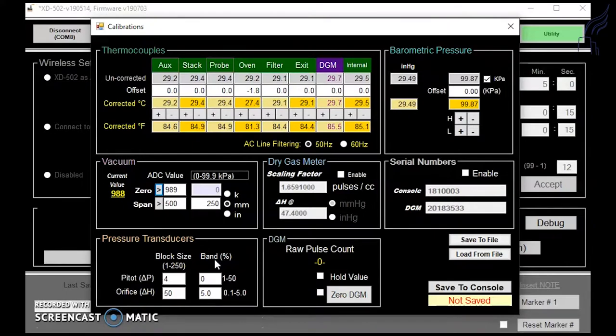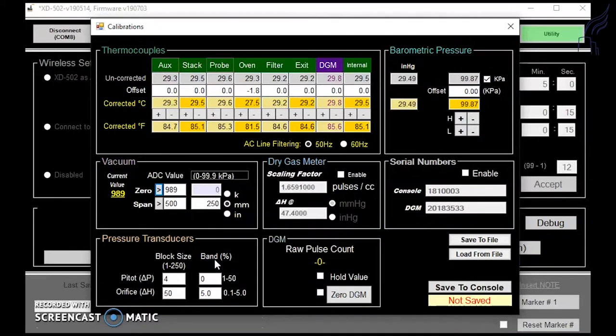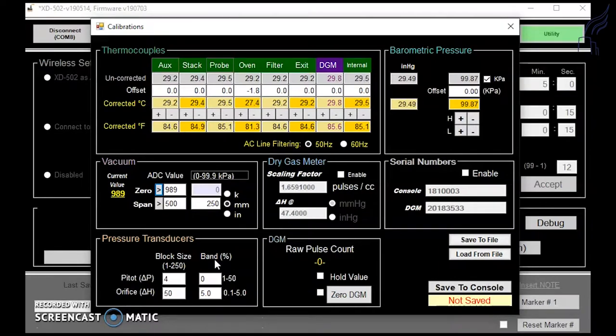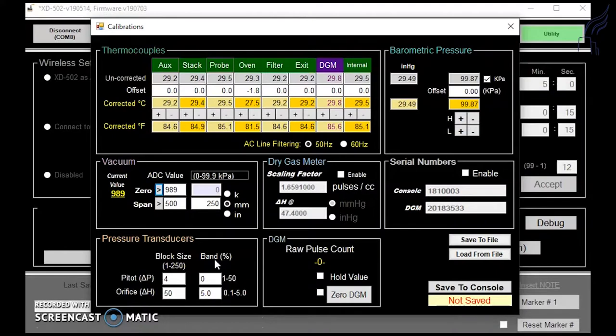If the band percent is disabled by inputting the value is zero, it will never fall out of band and start a new averaging block. Band percent is the percent of transducer full scale. So for example, a band setting of 10% band of the 10 inch pressure transducer is one inch.